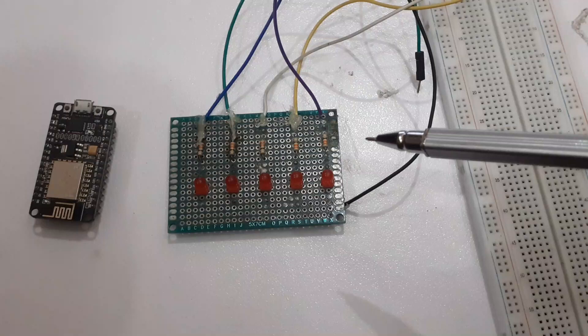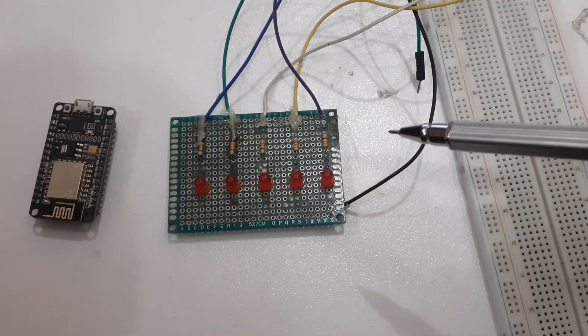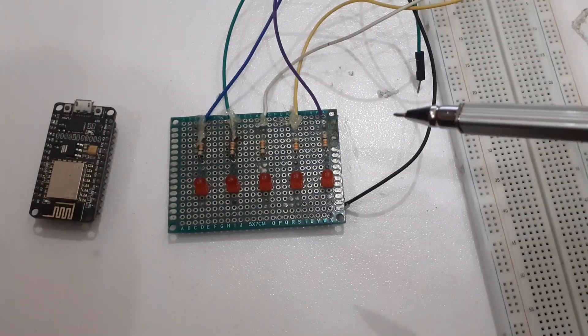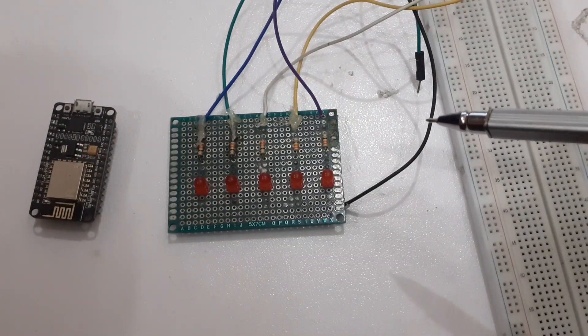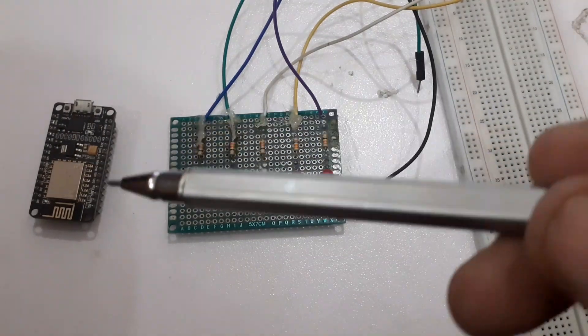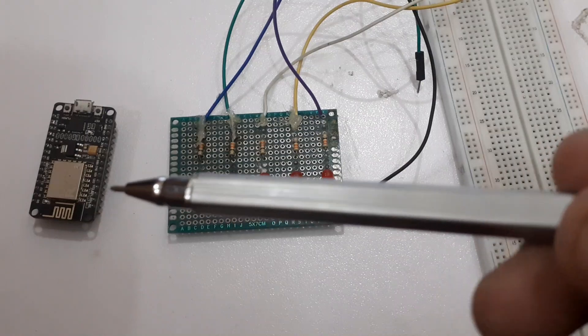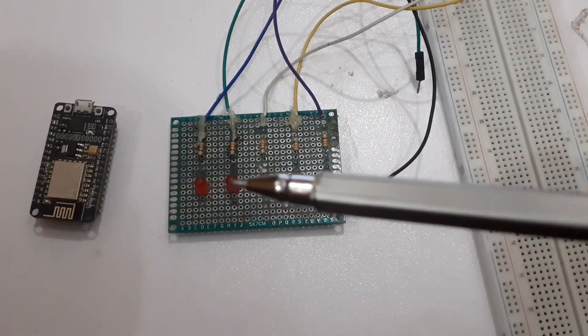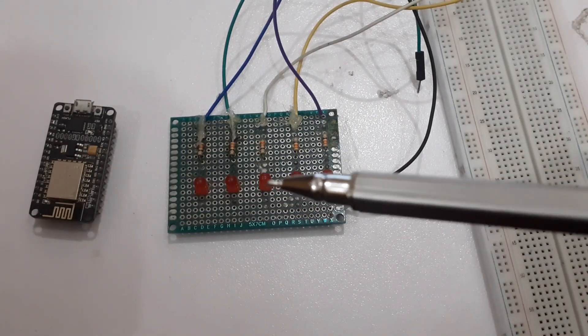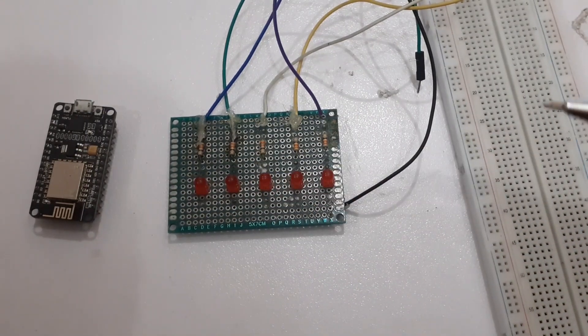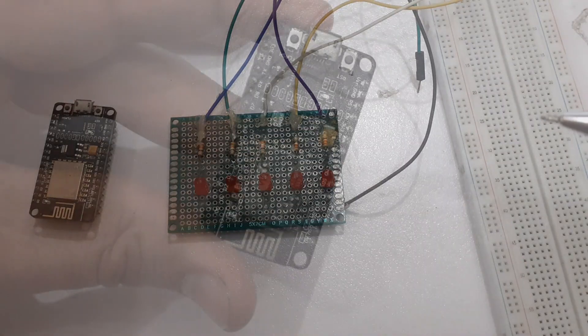We will require the following components for this project: ESP8266, LEDs, breadboard, and jumper wires.